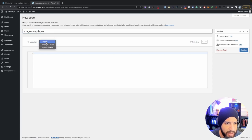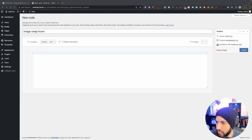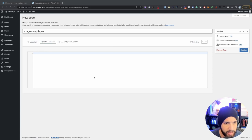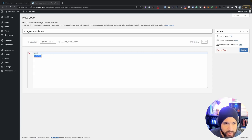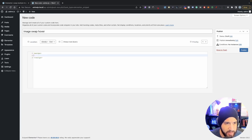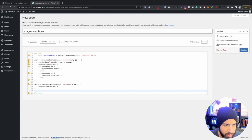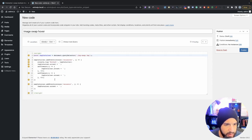Make sure you have it set on Body End. Now grab the code from the link in the description — just click the link and you'll be redirected to the code, copy it, and paste it right in here. We'll need to make some adjustments, and I'll go over the code so you know how to add multiple images if you need more than four.